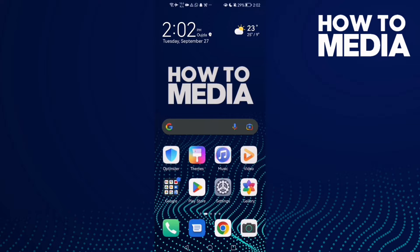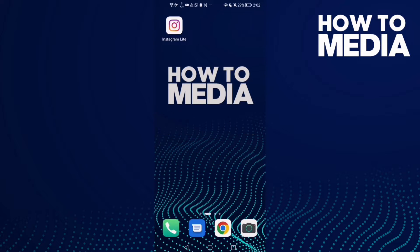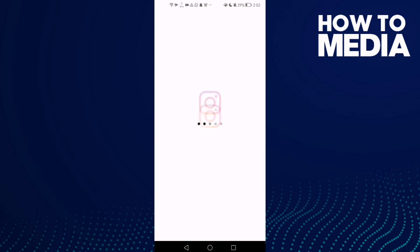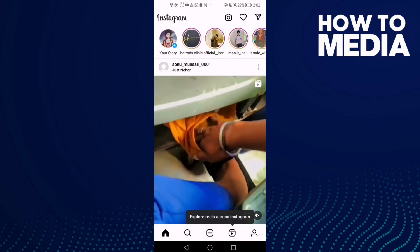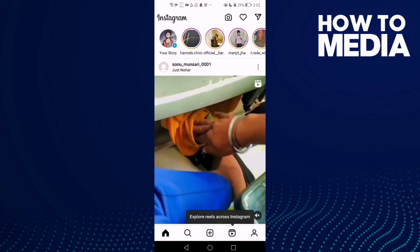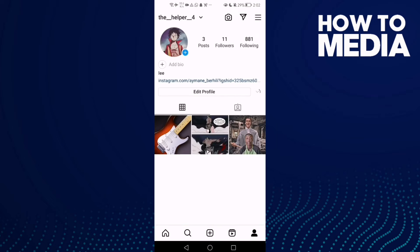How to turn on post comments on Instagram Lite. Hello guys, in today's video I'm gonna show you how to turn on post comments on Instagram Lite. First, open Instagram Lite and click on your profile.